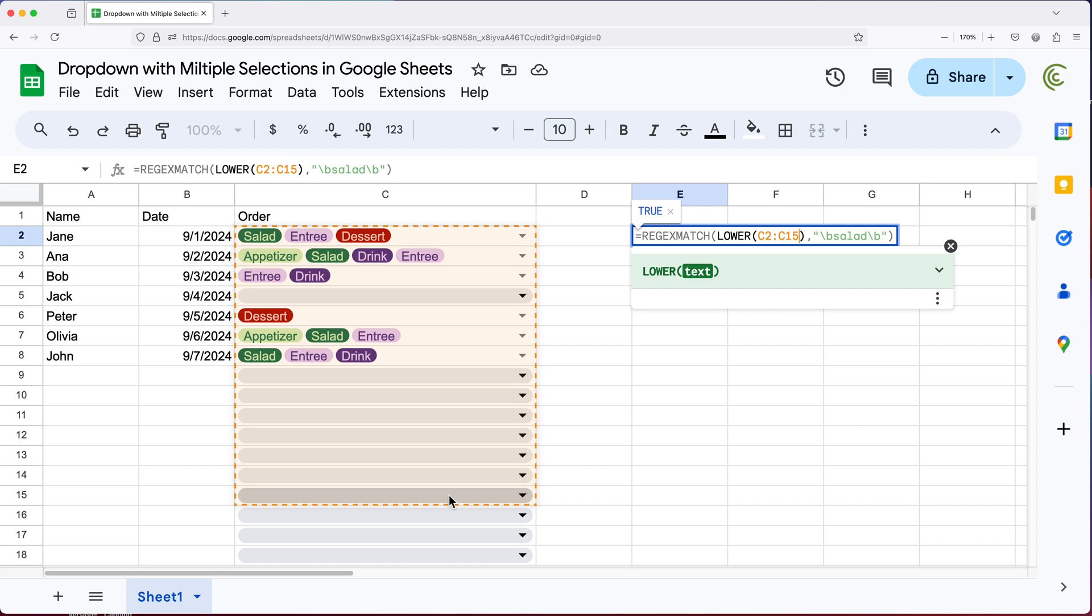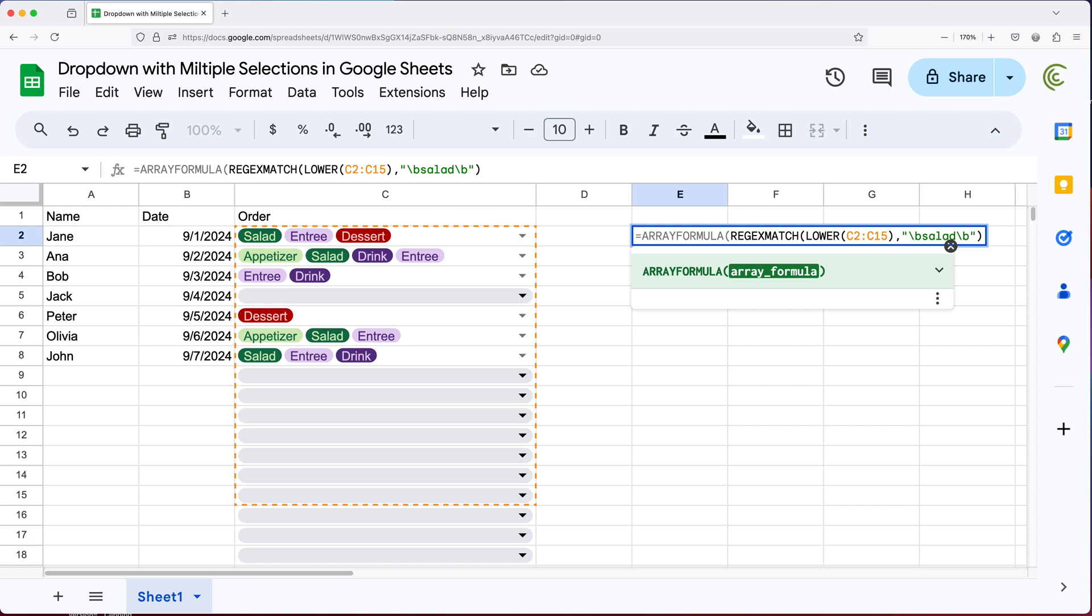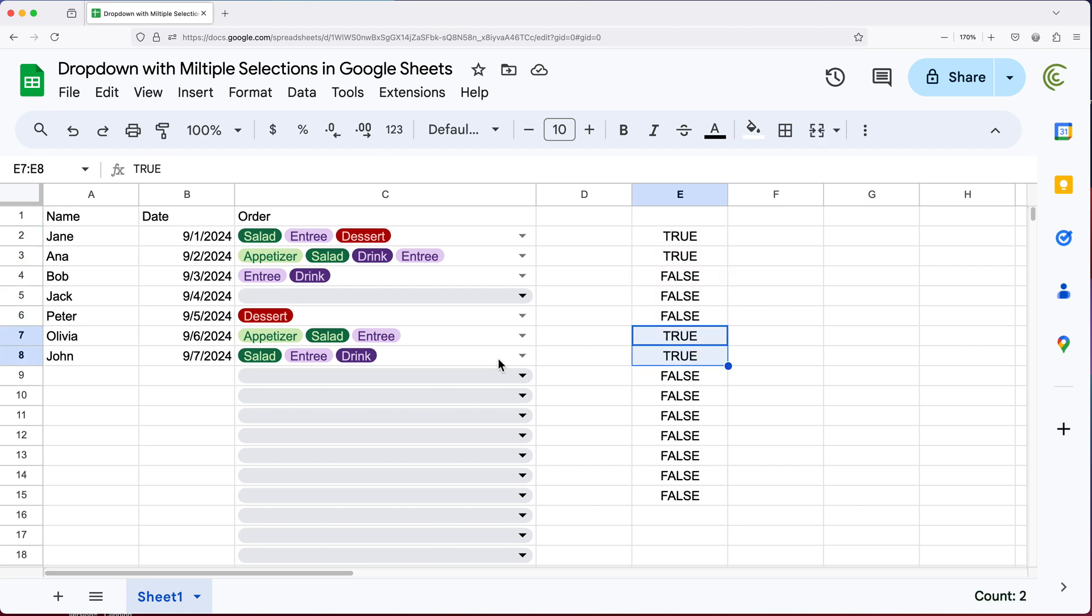And at this point, because we have an array inside of this formula, we have to convert this to an array formula. So we can do that by either pressing control, shift, enter, or command, shift, enter. Or you can just go here and manually type array formula, open parentheses, and then go after this whole thing and close parentheses that will convert this to an array formula. So at this point, if I enter, you can see that single formula gives me a bunch of trues for lines where we have the word salad and for the rest of the lines, we get a false.